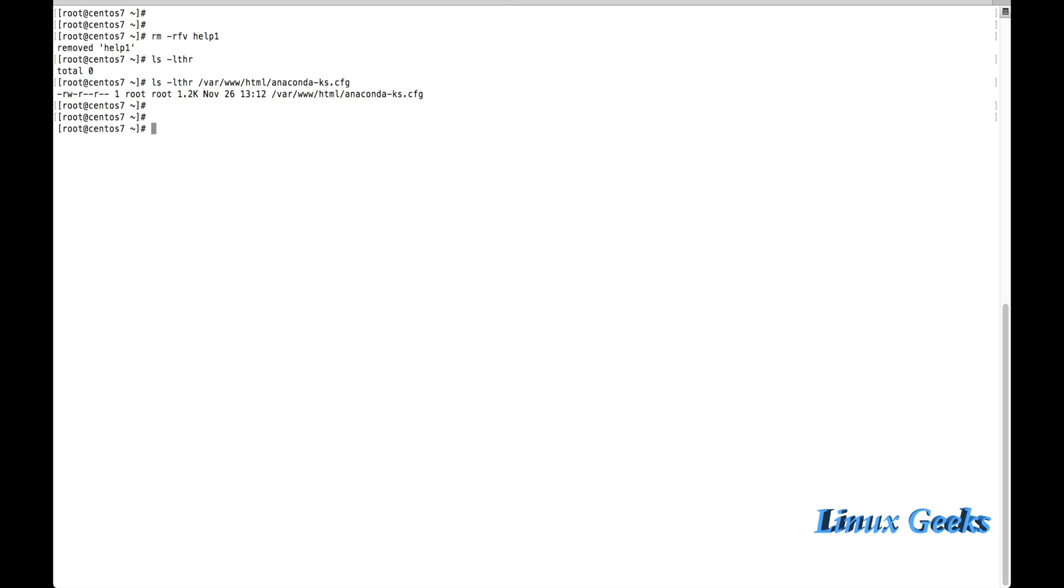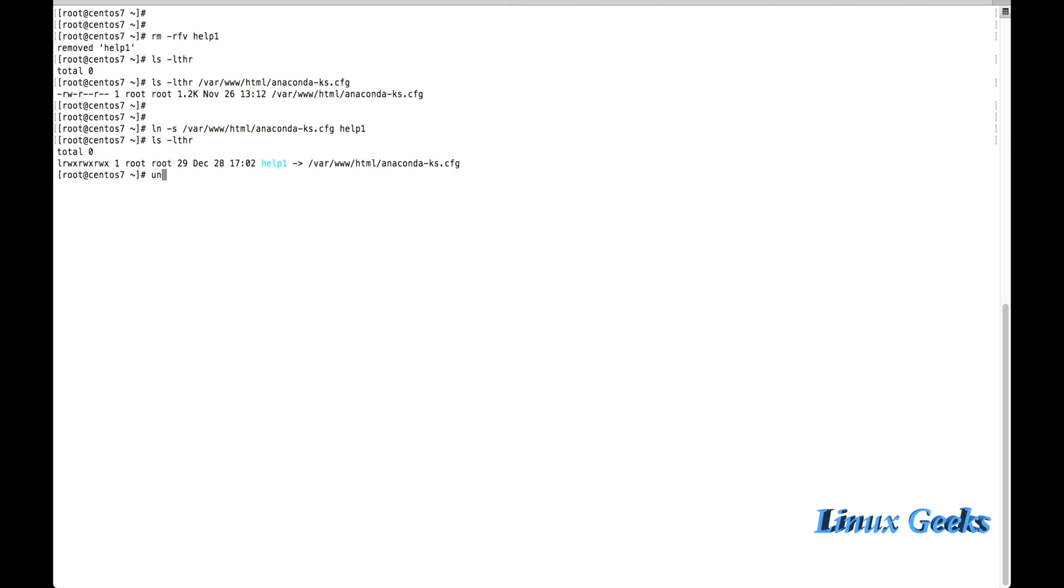The same thing, instead of removing by rm command, we can use one more command unlink. Unlink help1. So that it will also unlink the symbolic link.